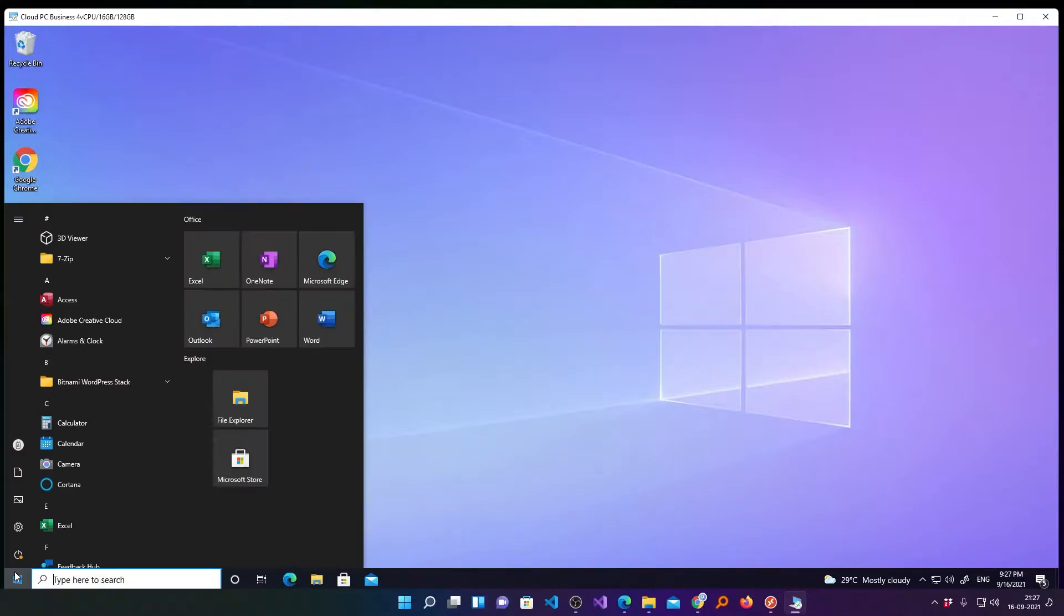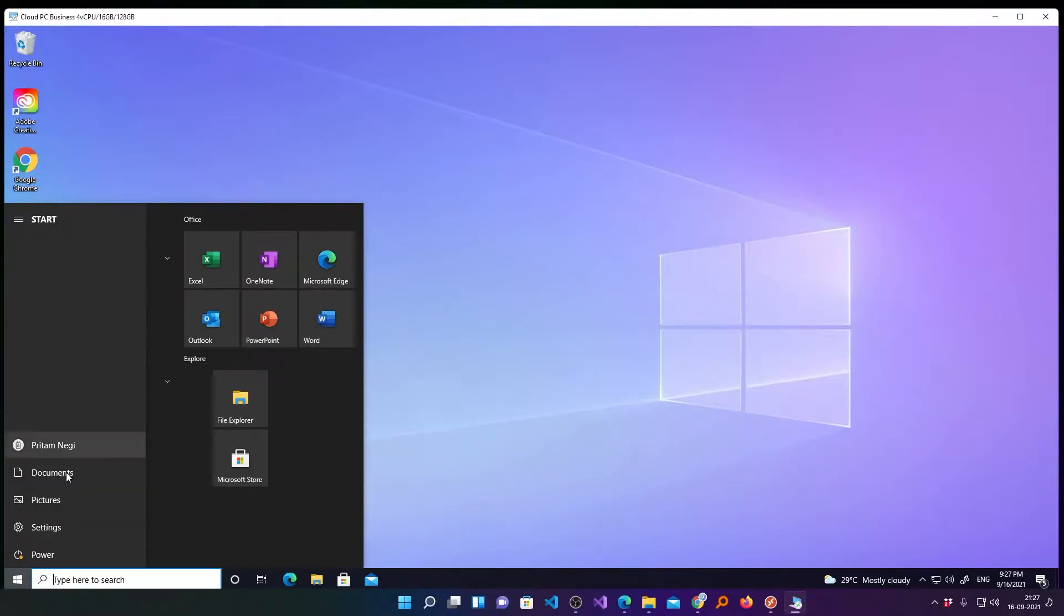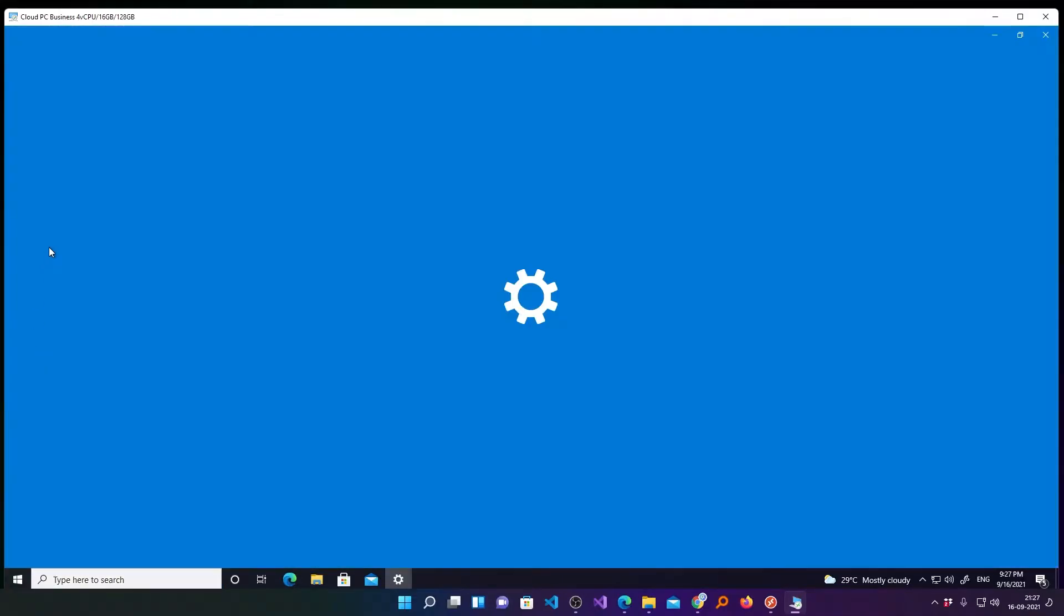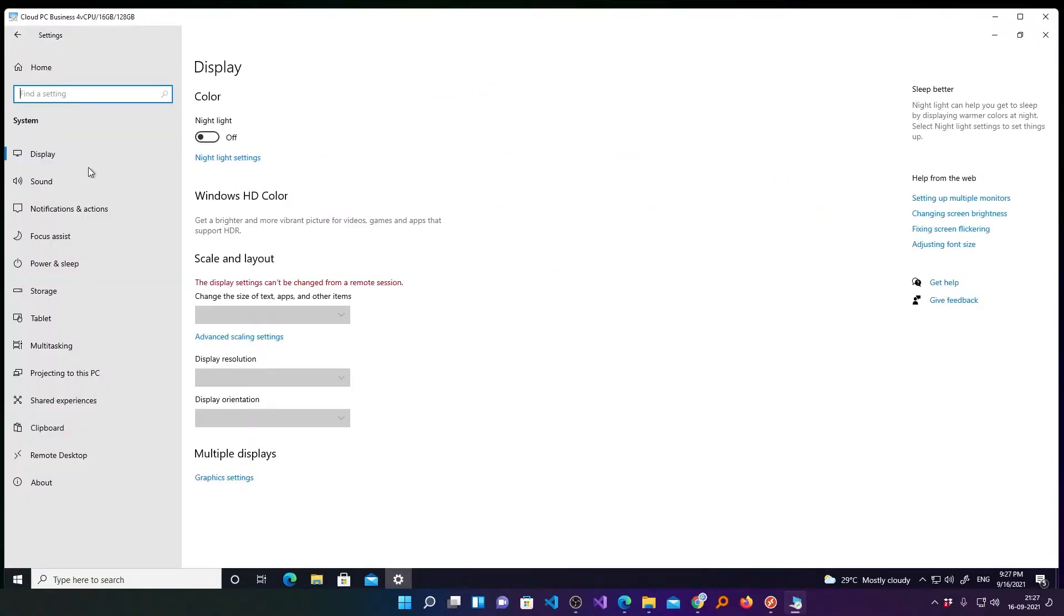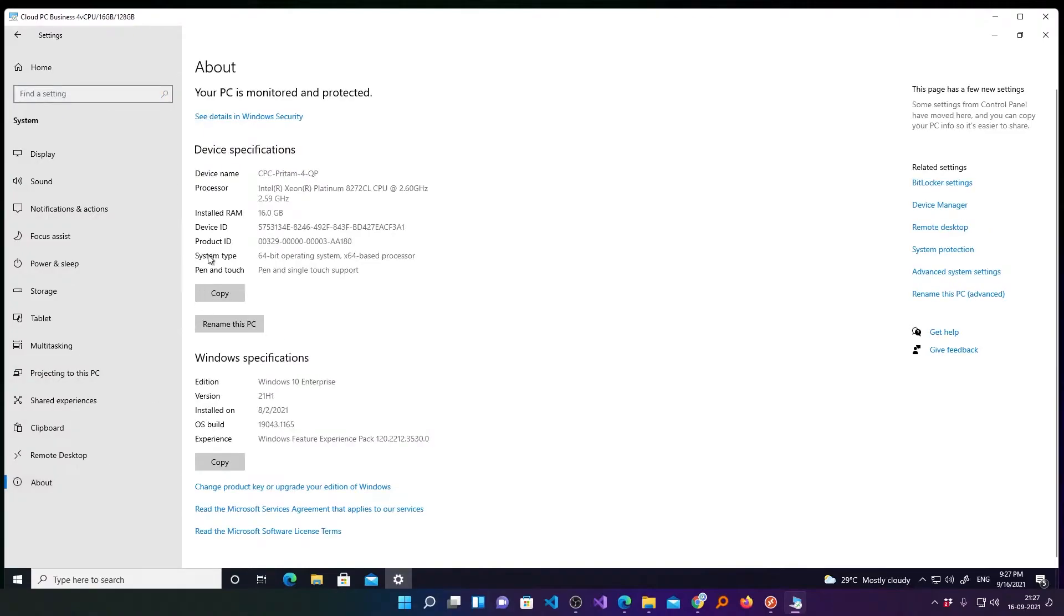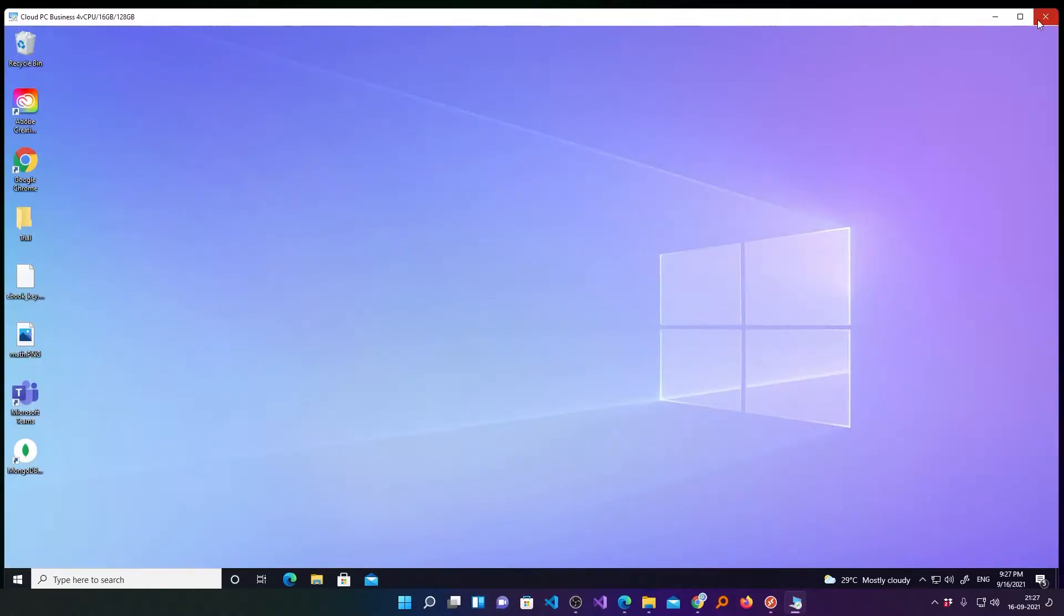Now here you can see this is a cloud PC. You can even see my specs and you can also identify with the help of these cluster CPU. Now I will be quickly showing you how you can unsubscribe to this.